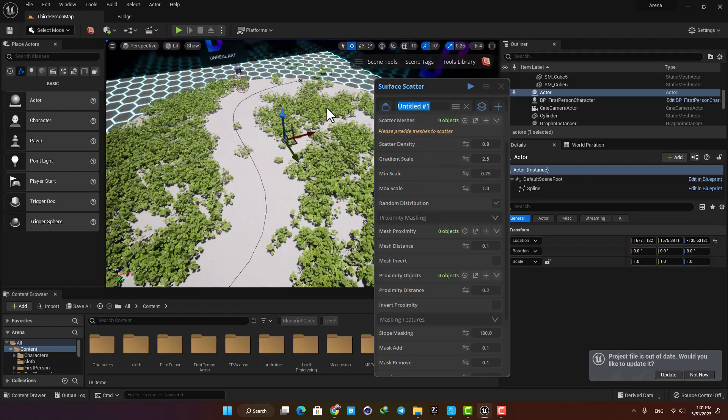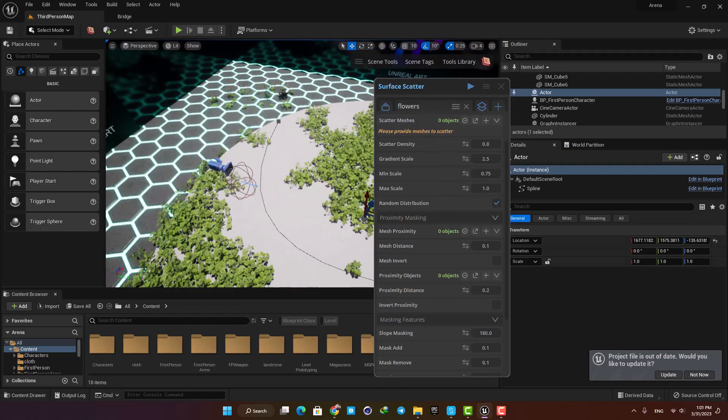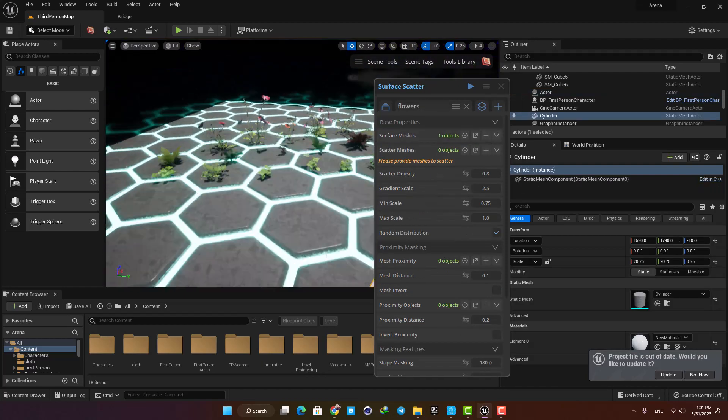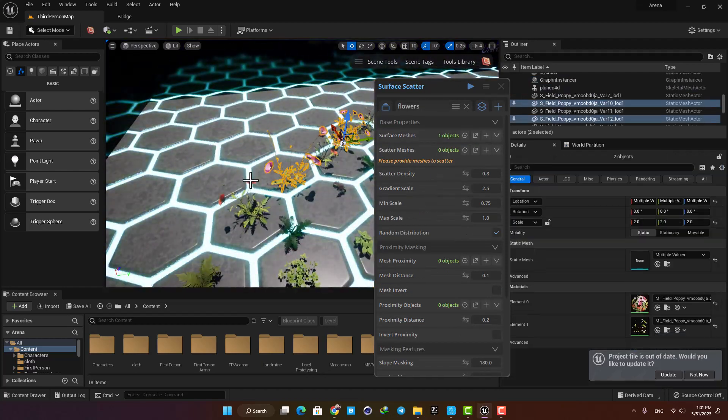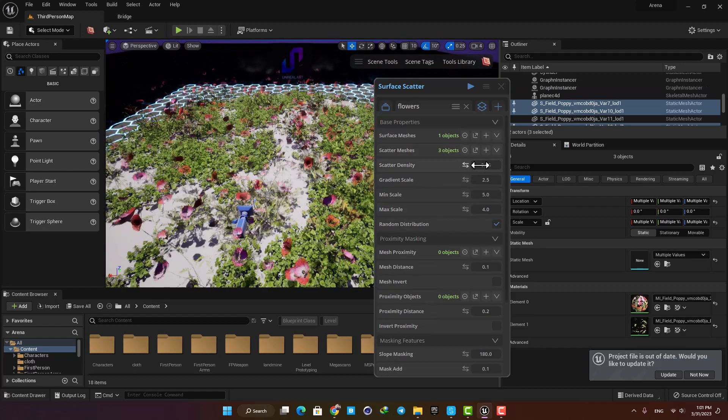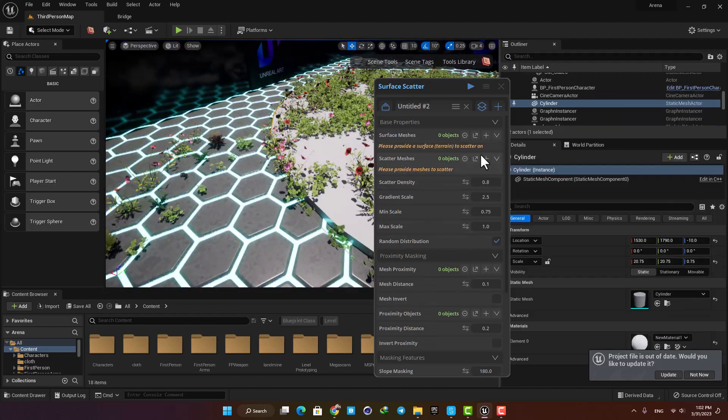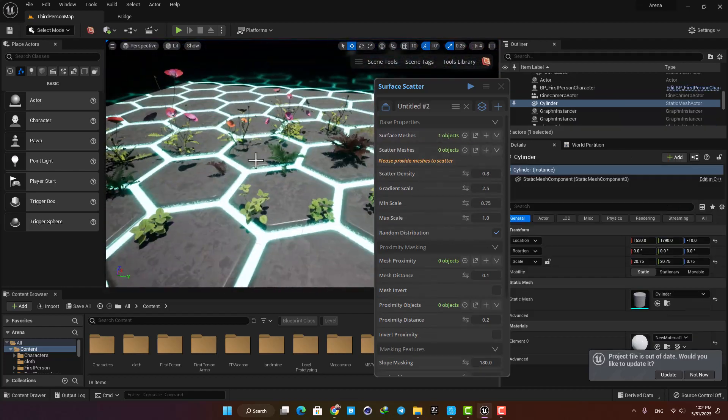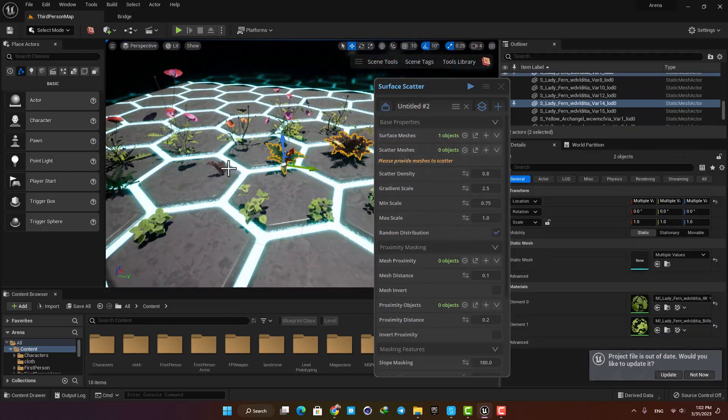You can repeat the same process and make other instances of the tool and scatter other objects on the surface like we did in the previous one and make your garden look better.